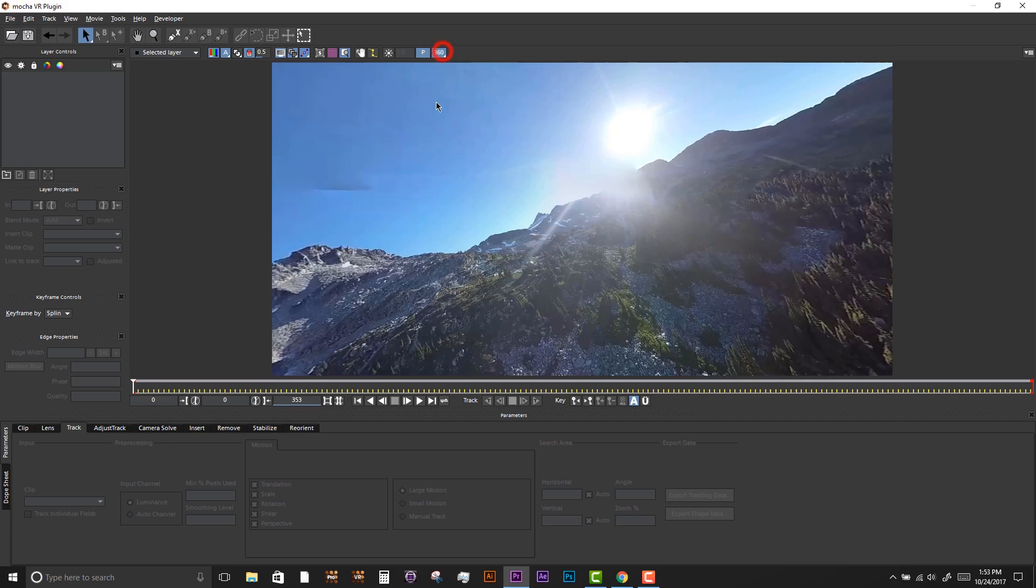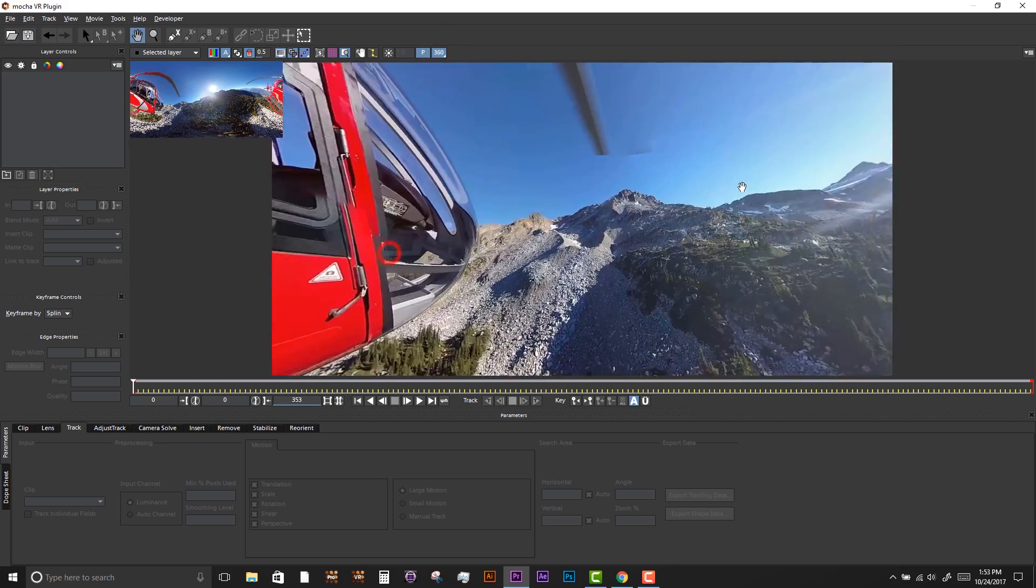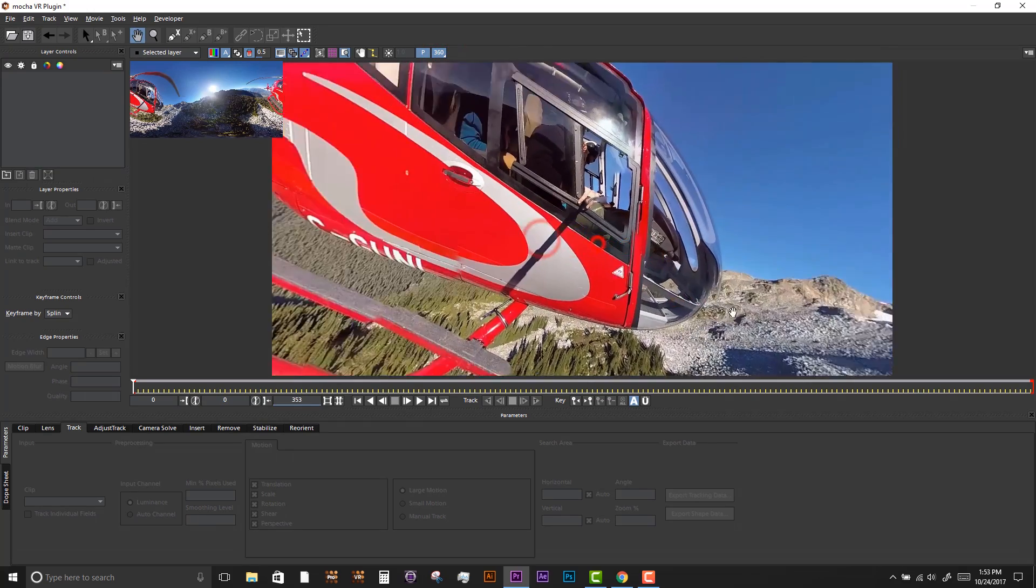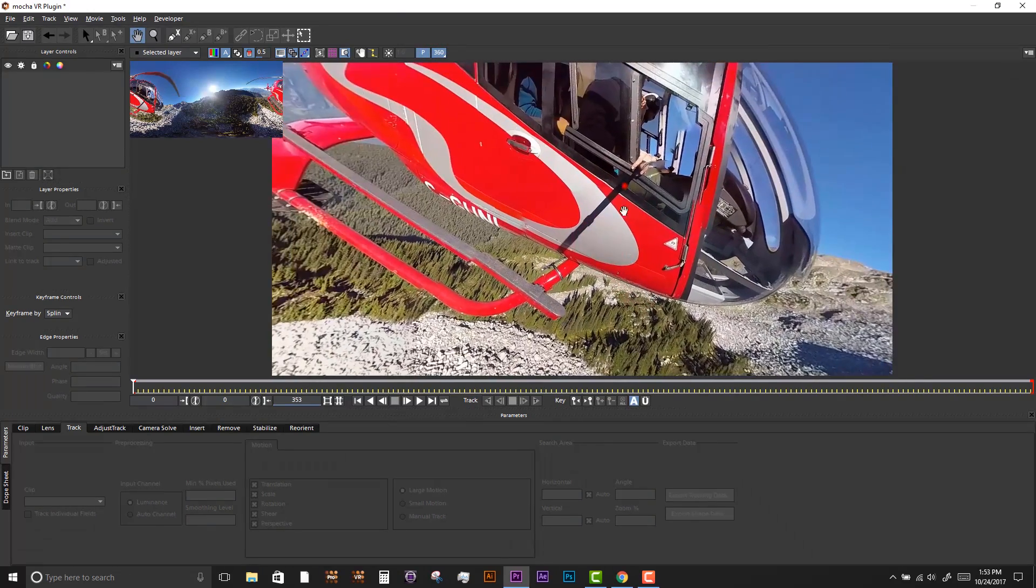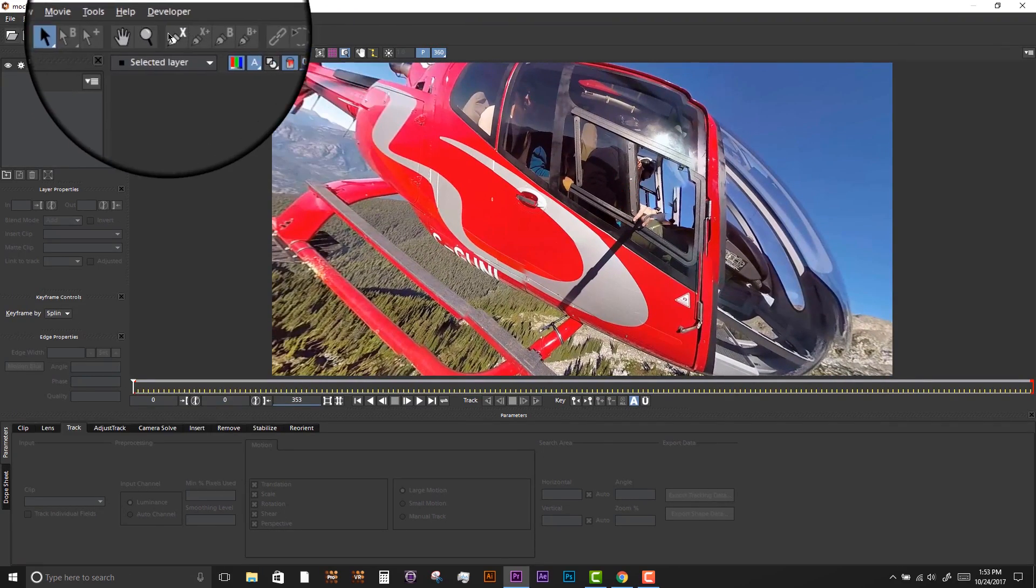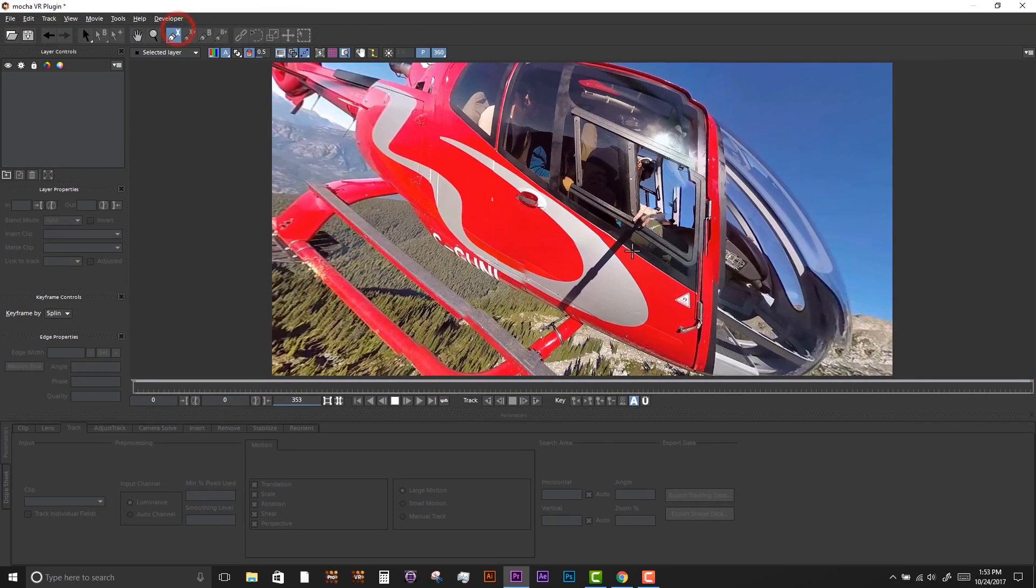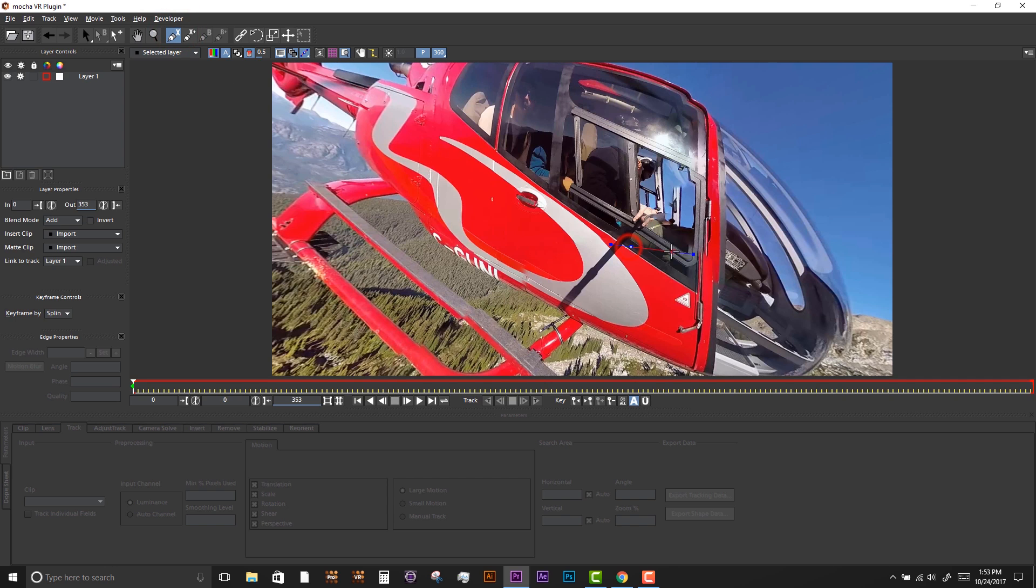We select the 360 button and the X key to pan around in a flattened rectilinear space. We'll draw an X spline around this area and track forwards.